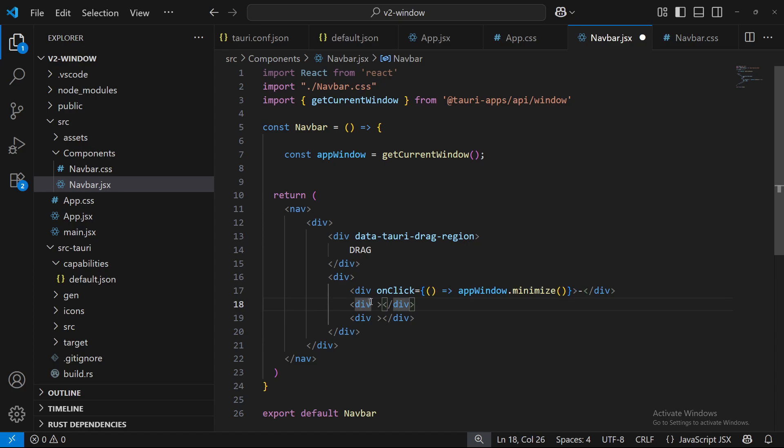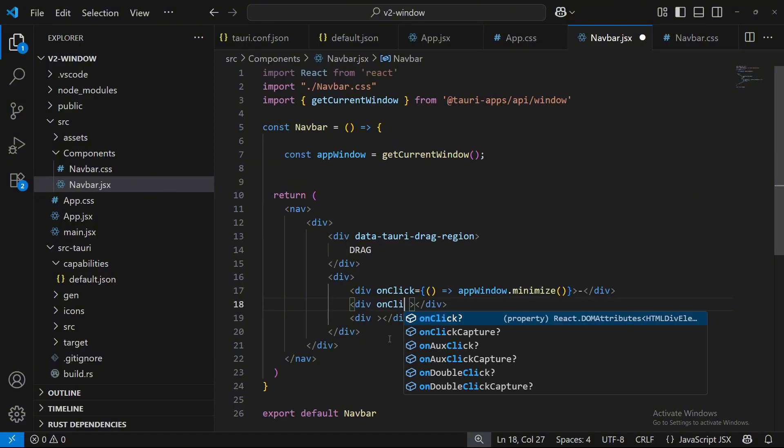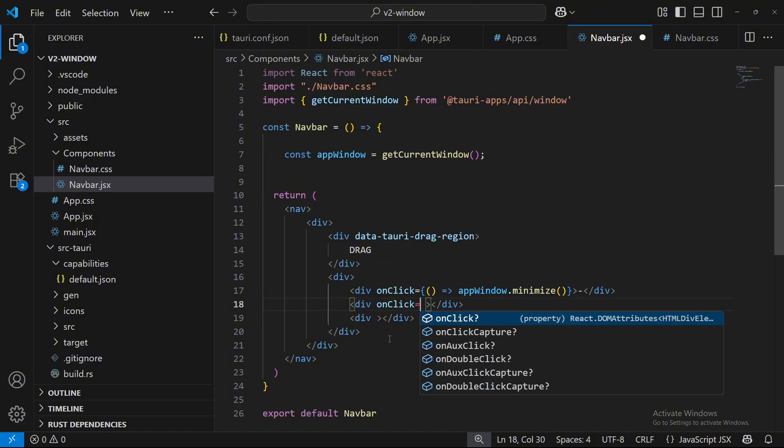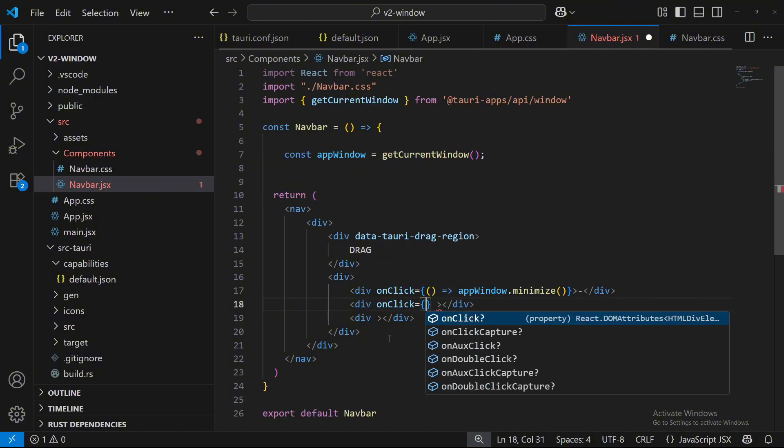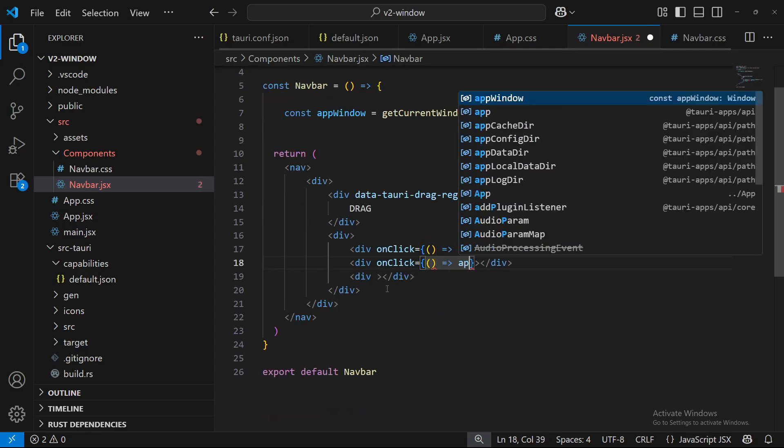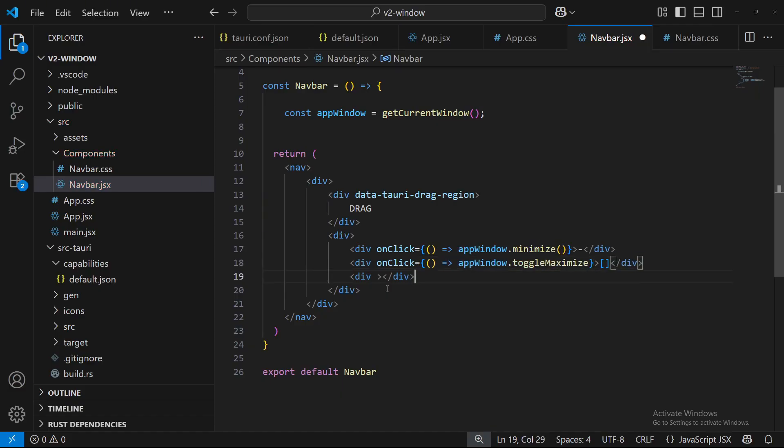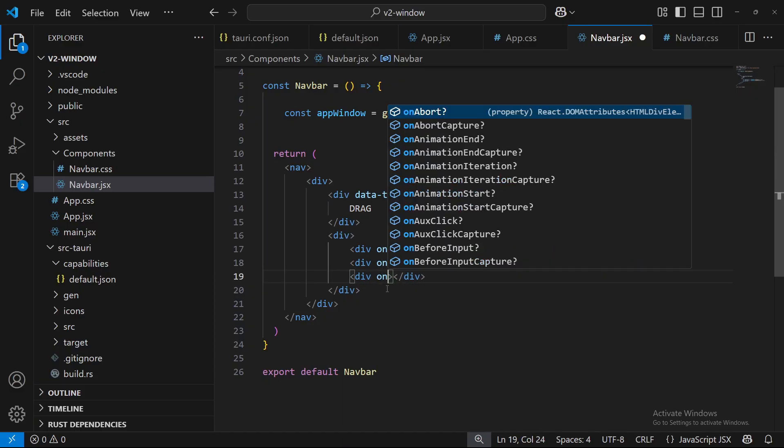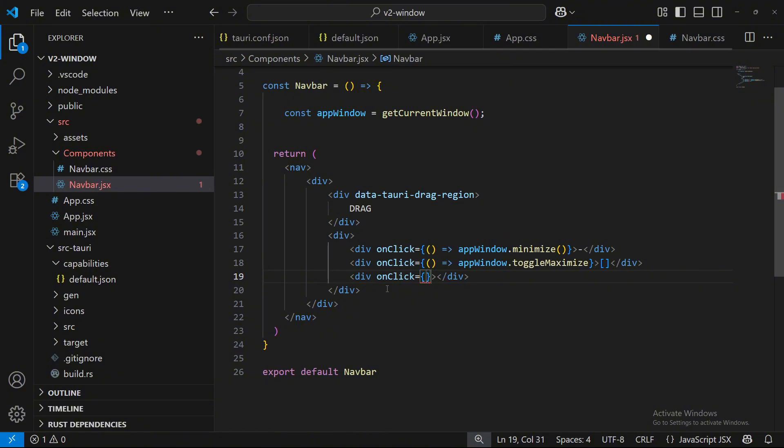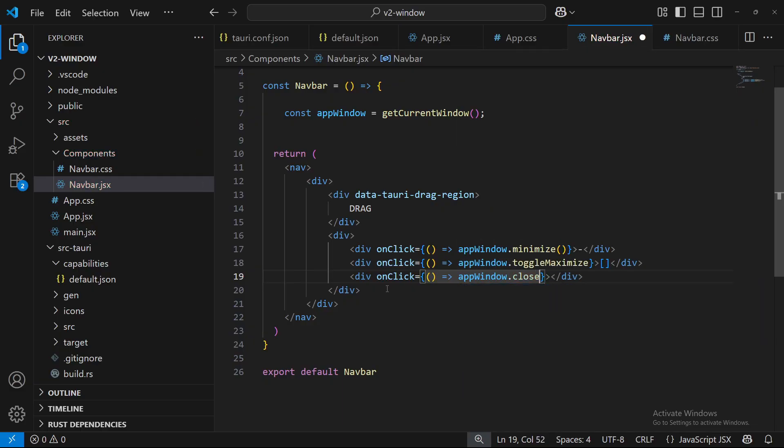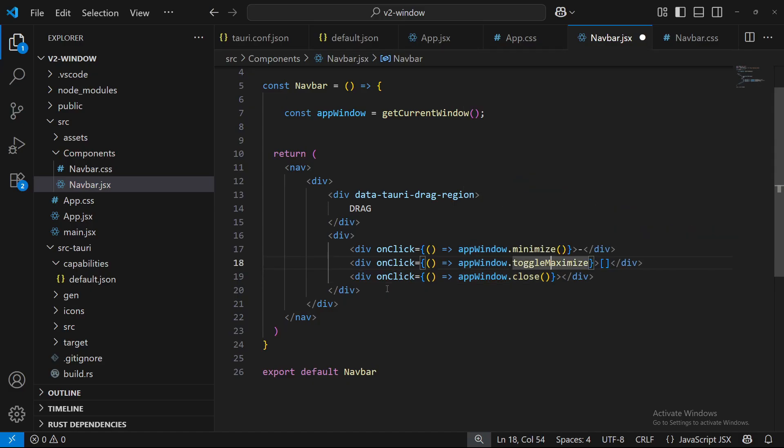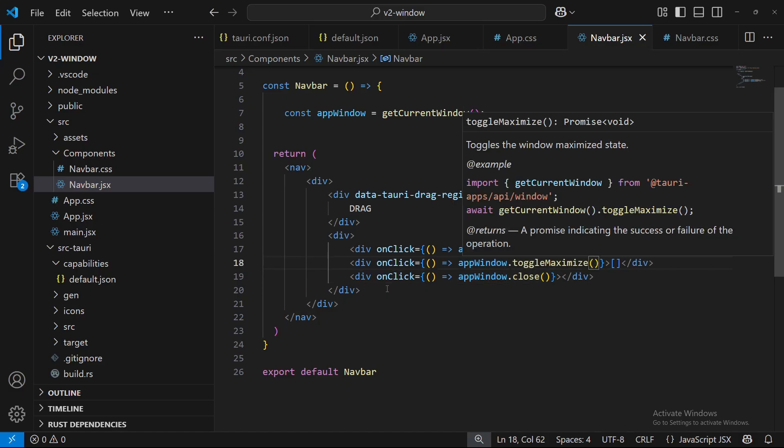You can import, you know, Font Awesome or your own little CSS and everything. I'm not going to make this super crazy customizable. I just want to show you guys how to do it here. And then we're going to do appWindow.maximize. We'll do like little square brackets. And then onClick, appWindow.close. Oh, I forgot the arrow functions on both of them.